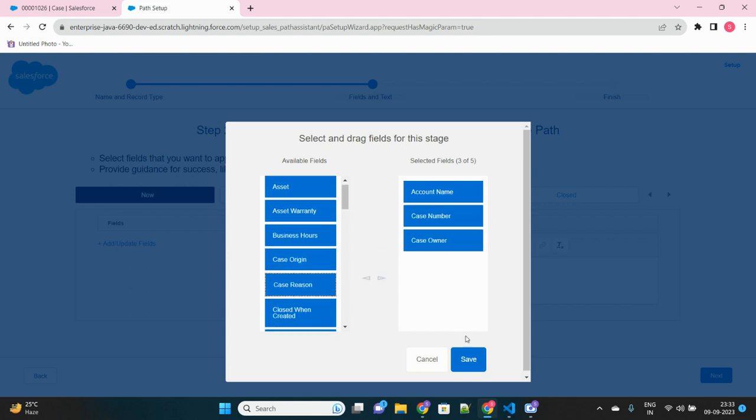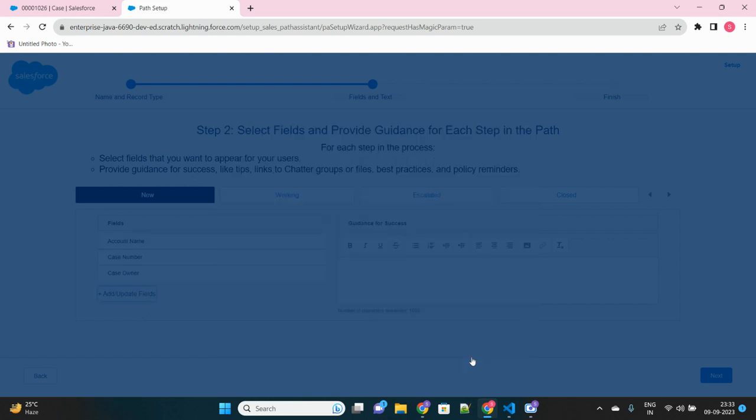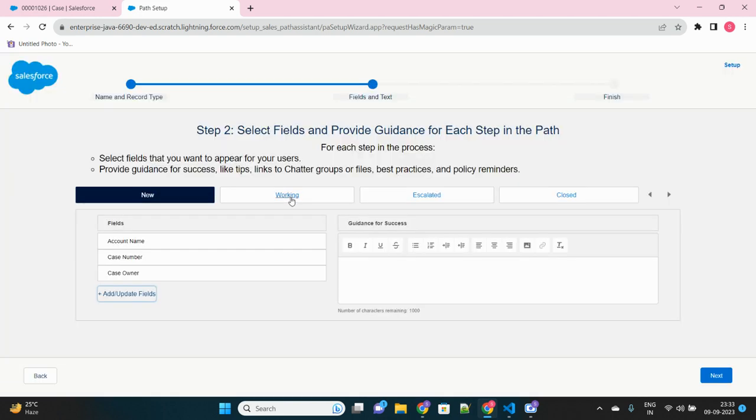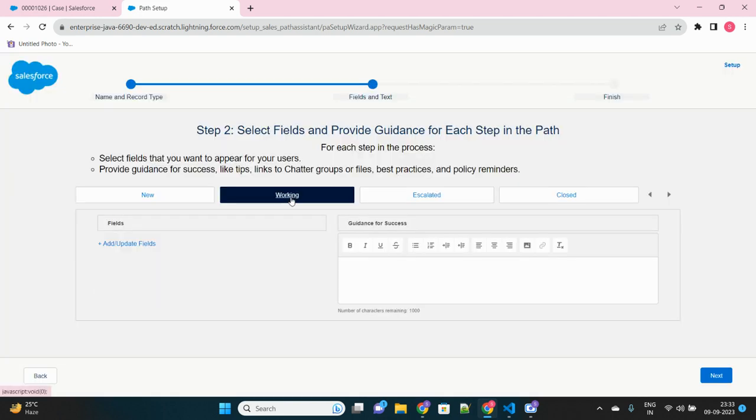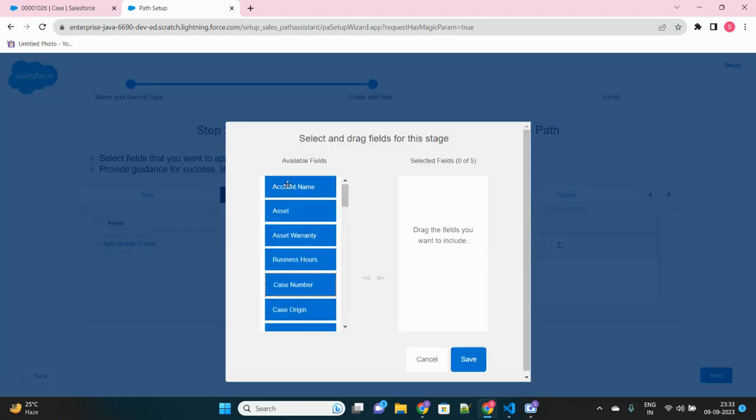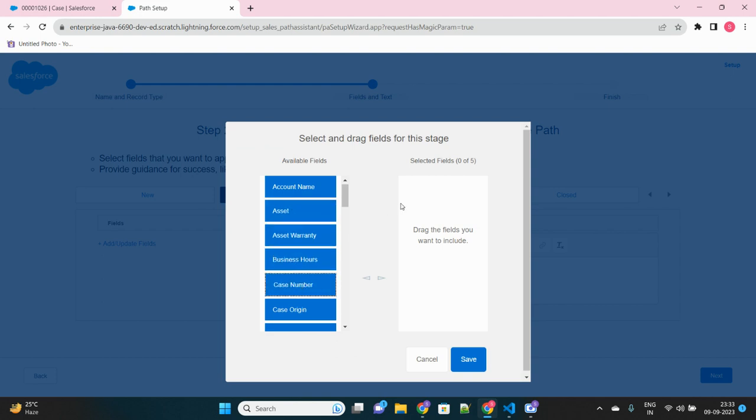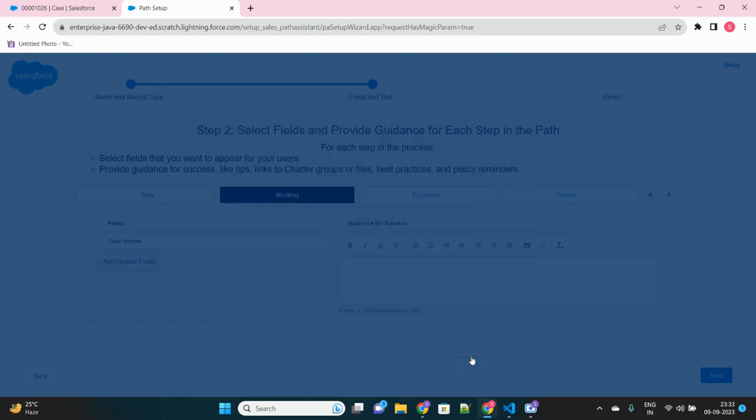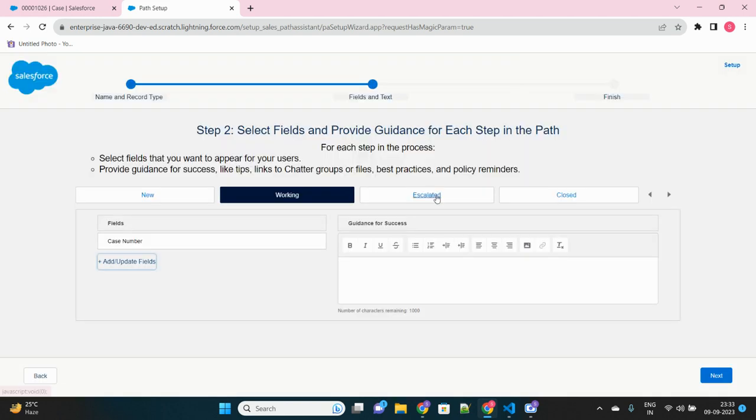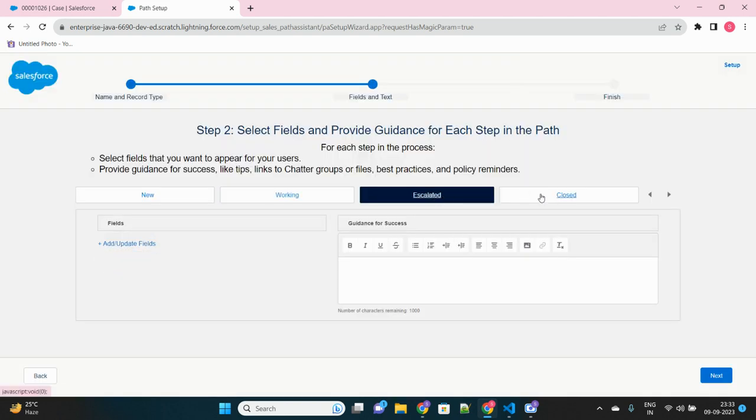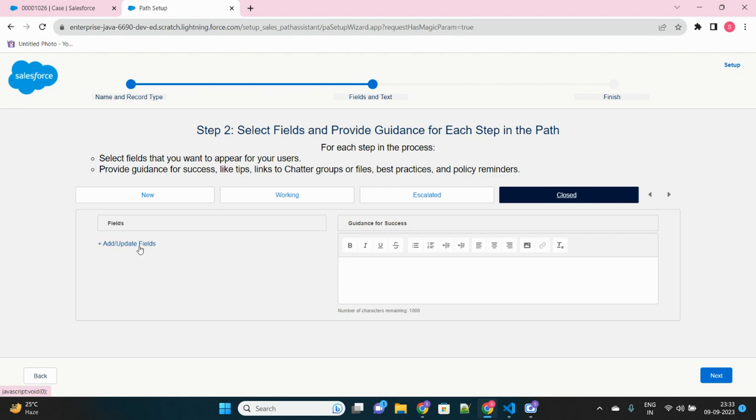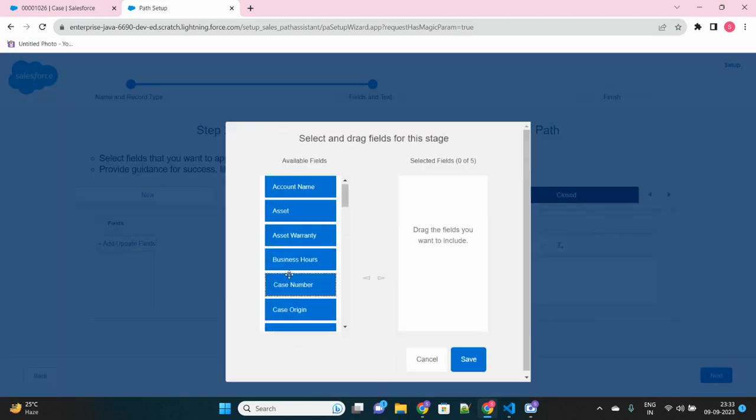Now in the working status, what all fields you want to see? Let's select only one of them. Let's select case number, just this one. For escalated, I don't want to see any fields. Or closed, also let's add one or two, case number only.